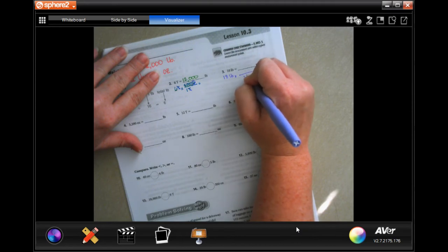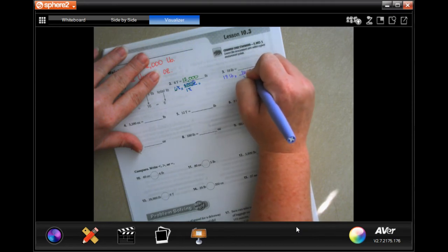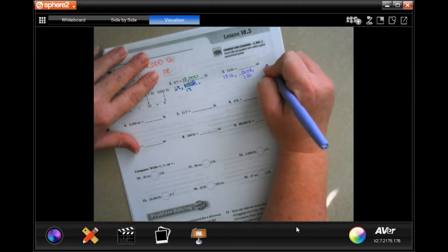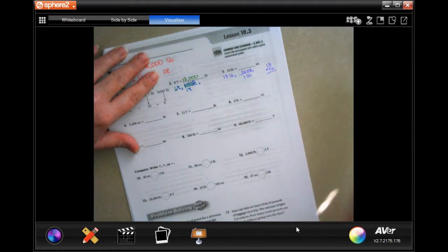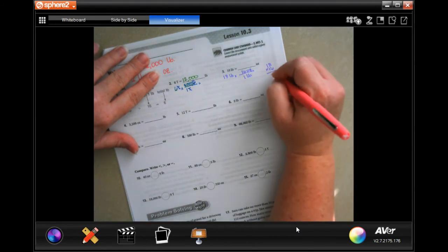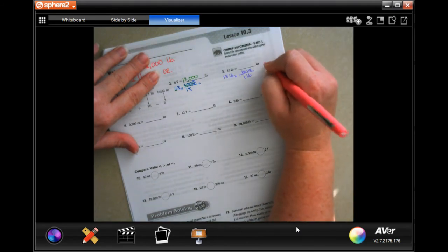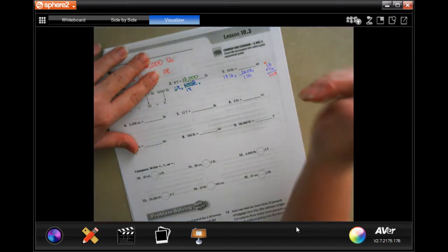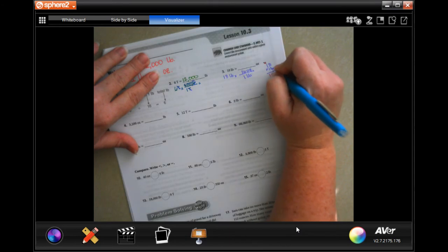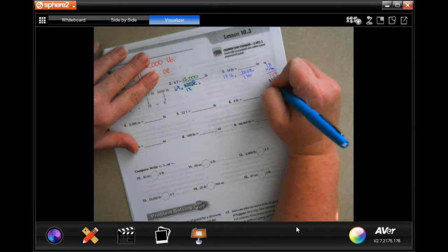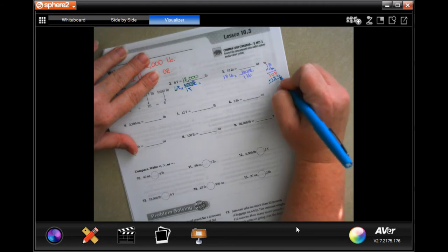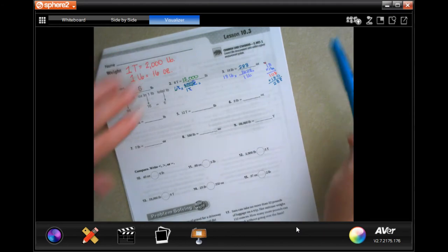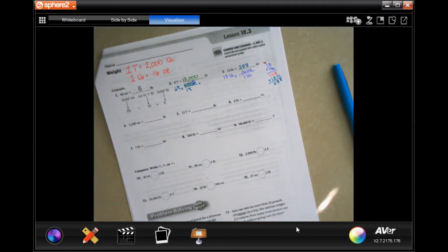When one pound is 16 ounces, what you do is multiply 18 by 16. Six times eight is 48, carry the four; six times one is six plus four is ten. Then one times 18 is 18. Add them up: 288.